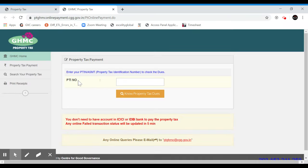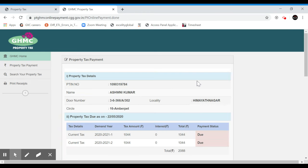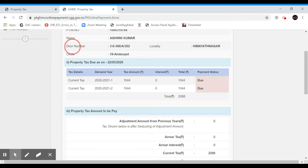So we can check out the PTA number. We use the PTA number to go to the property tax. We have a unique number. When we have the PTA number, we can select the property tax. Now I'll type it as 10903 — this is the PTA number. After you enter, there is no property tax due. This PTA number has a door number, a locality, a circle. There is no property tax due for the last two half-years.